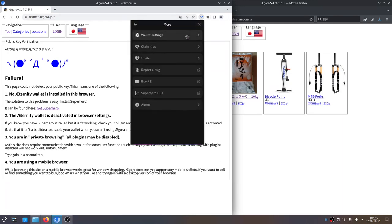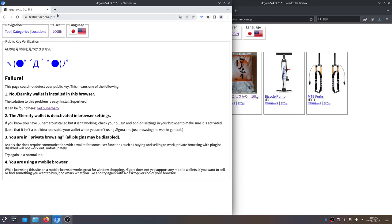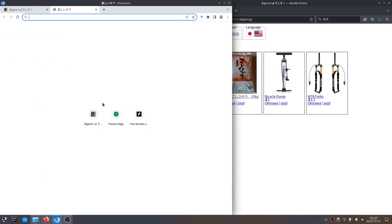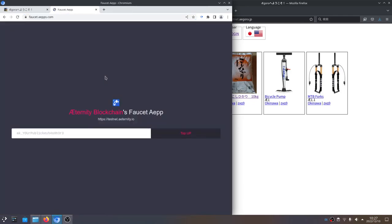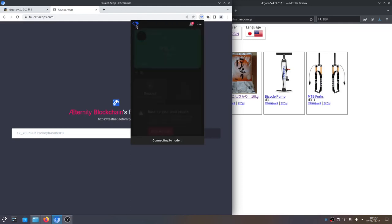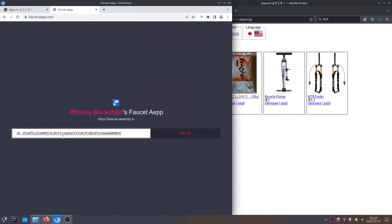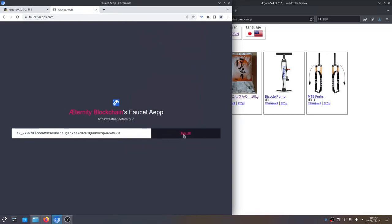What we need to do first is switch to the testnet. So we're going to change the wallet settings to be on the testnet. Now we're on the testnet with the wallet, and we want to go to a thing called the faucet app. What the faucet lets us do is send 5 AE to any address that we put in here, and that gives us the funds necessary to play with basic features. So we just copied our address and we're going to paste it in here, then click top up.